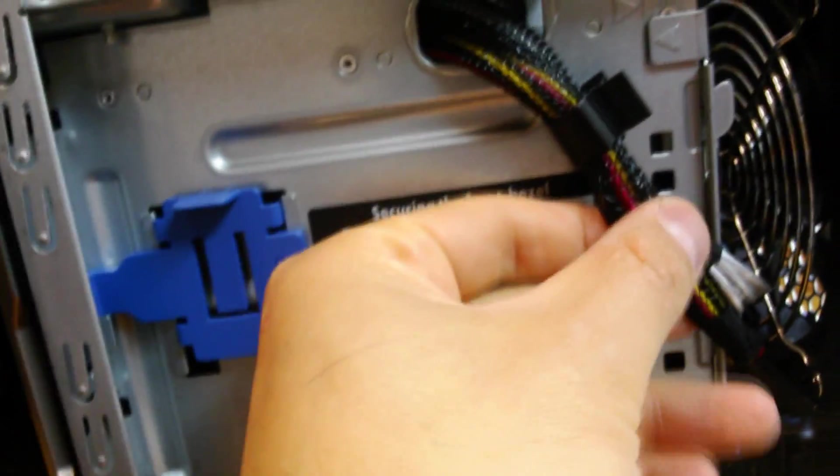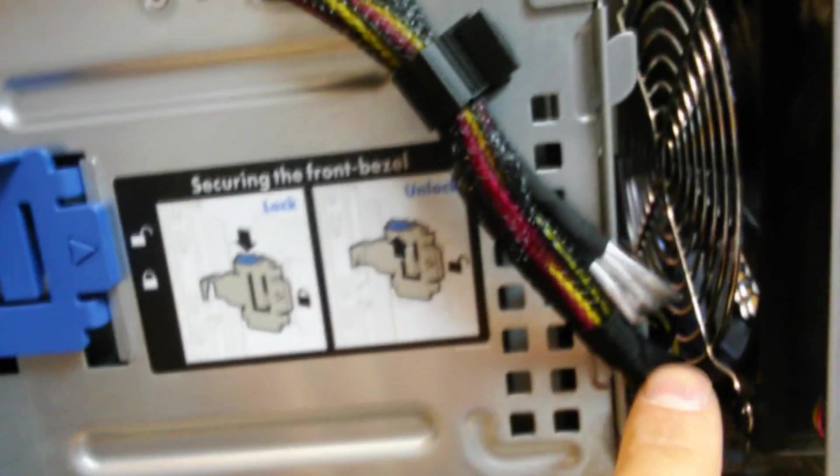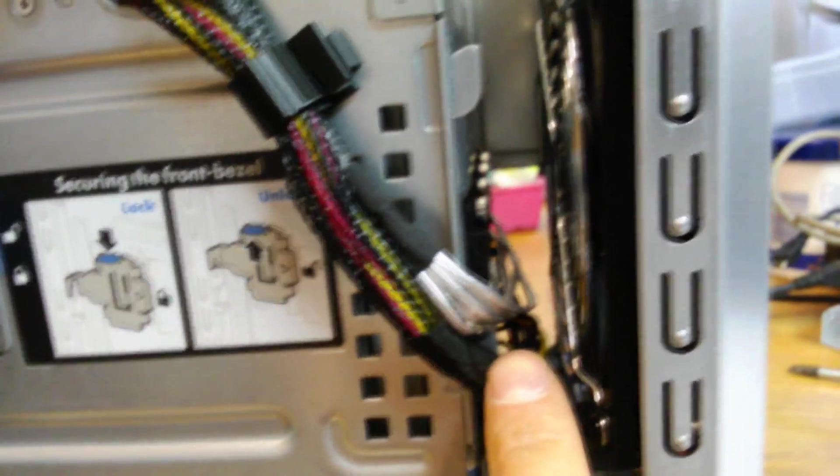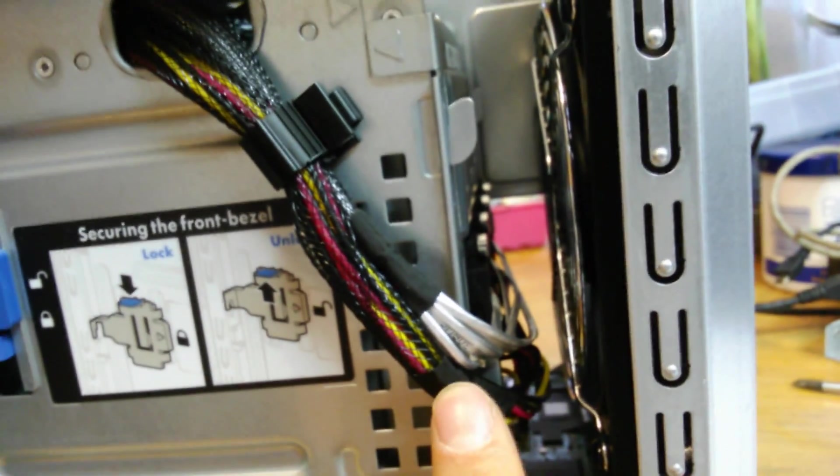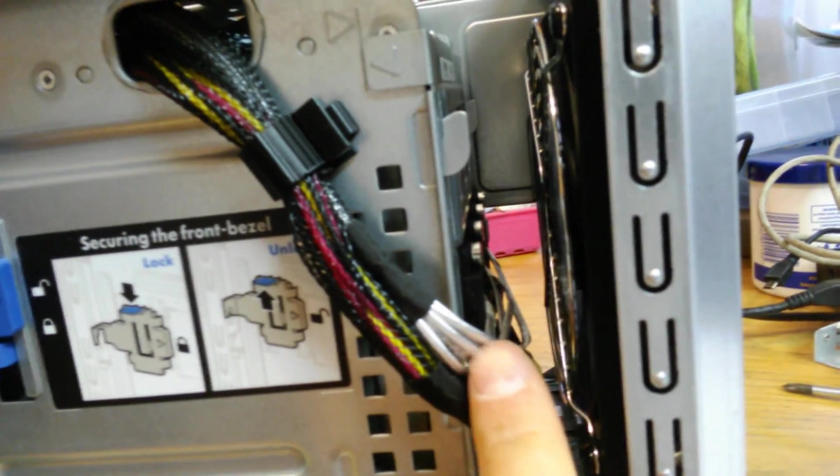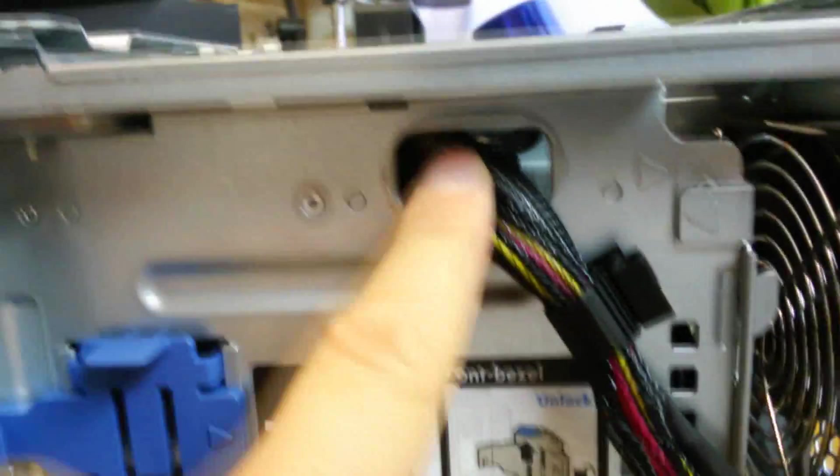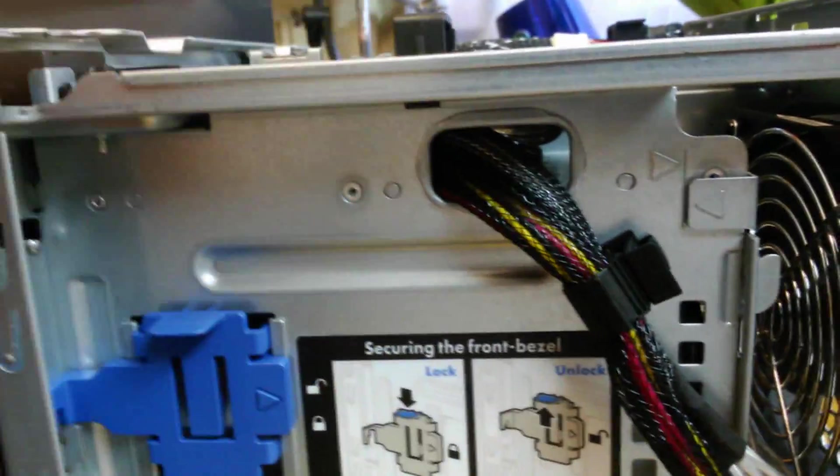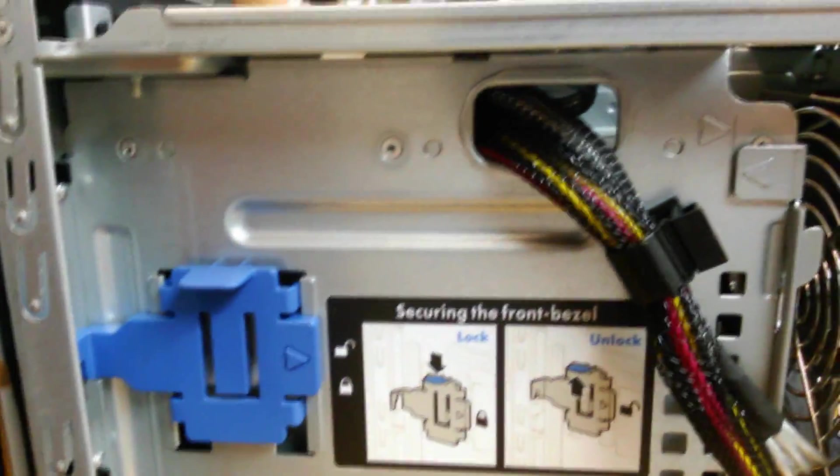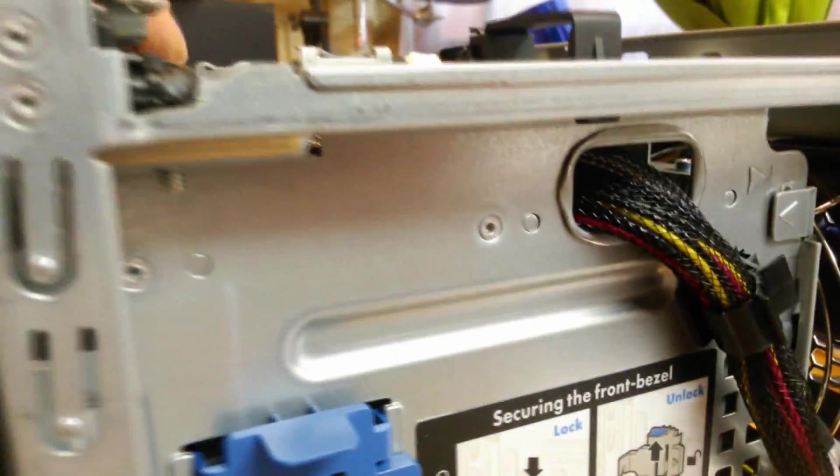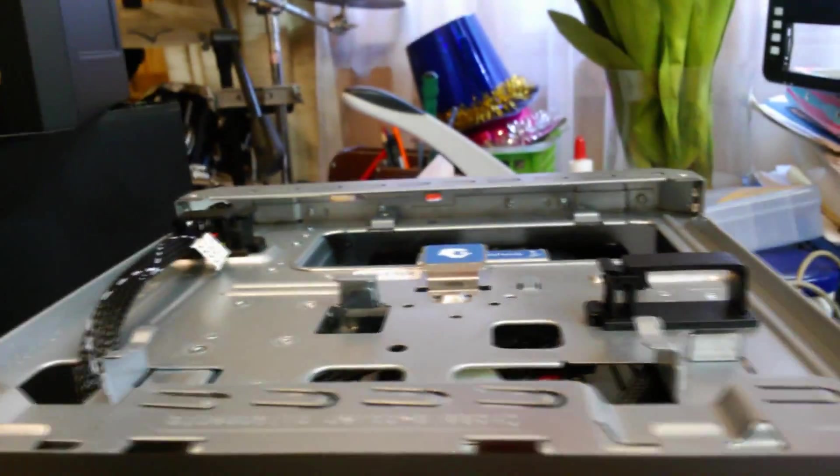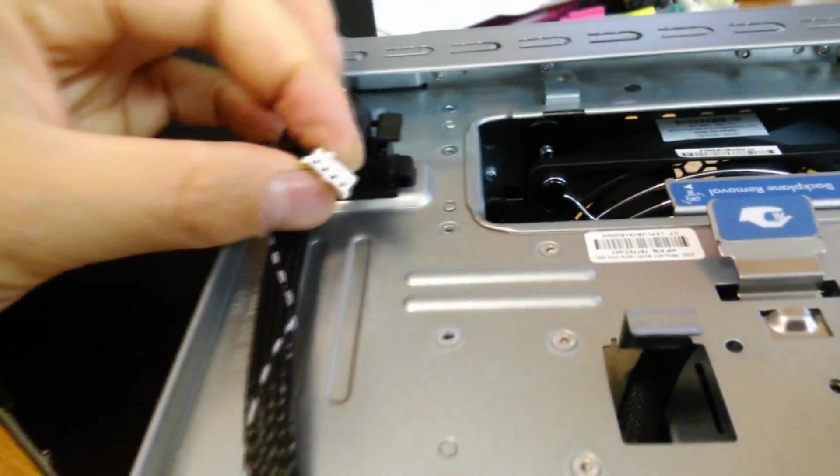These cables here feed into the back there—the power cable for the hard drives and the data cable. And they run through there. They're actually—there's nothing to do with them. They're just wired that way. The power cable.